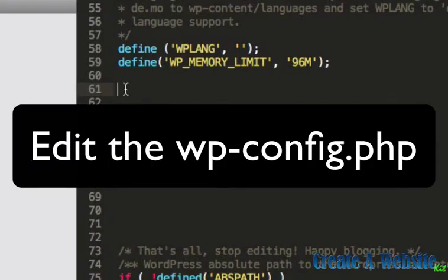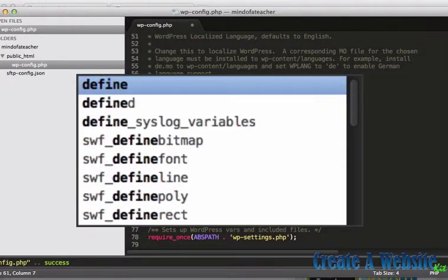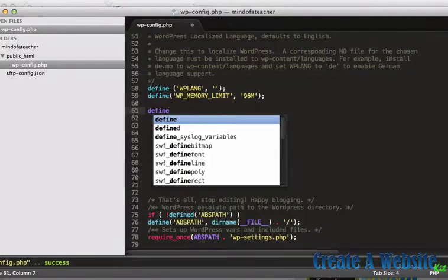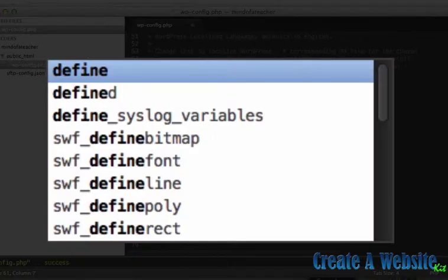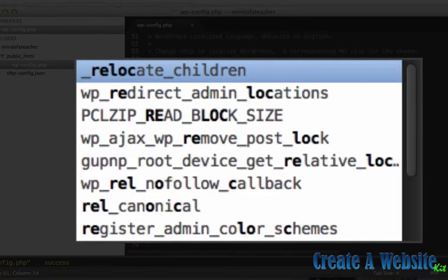I'm going to add some code here before where it says 'that's all, stop editing, happy blogging.' Just going to add a little code in here: define, relocate.